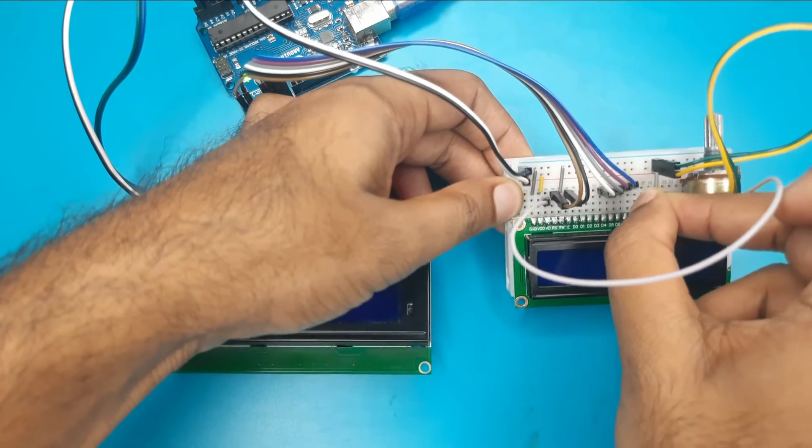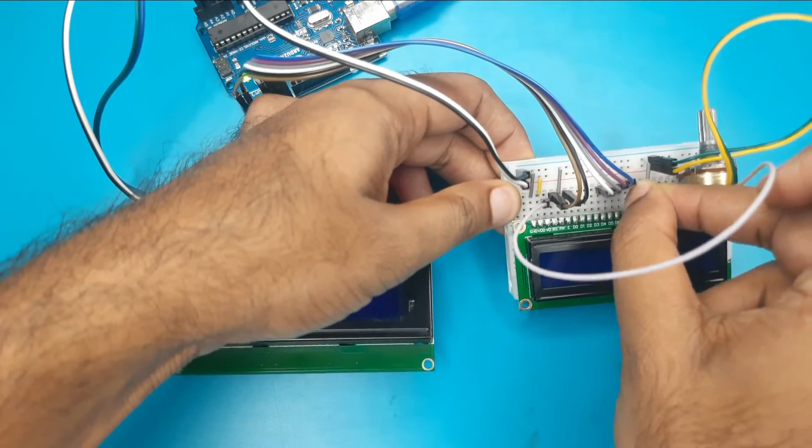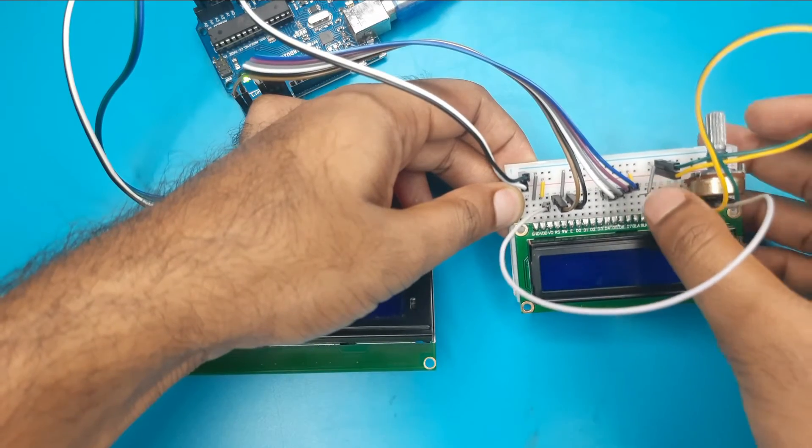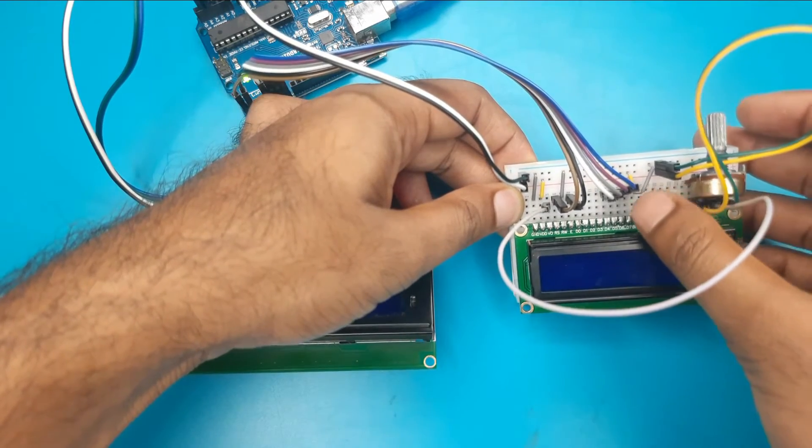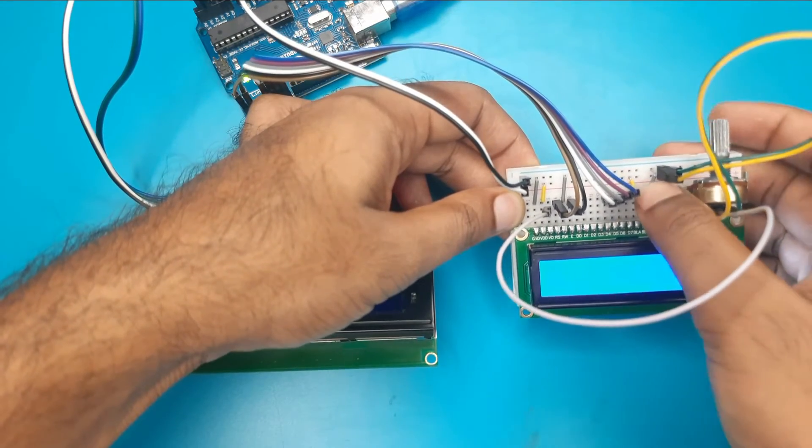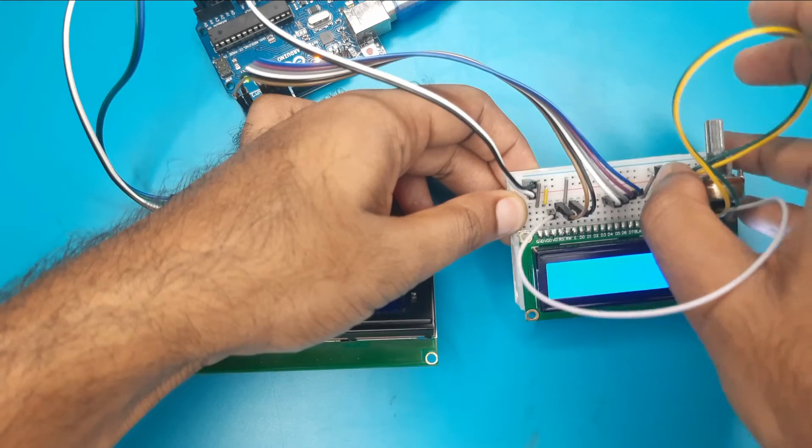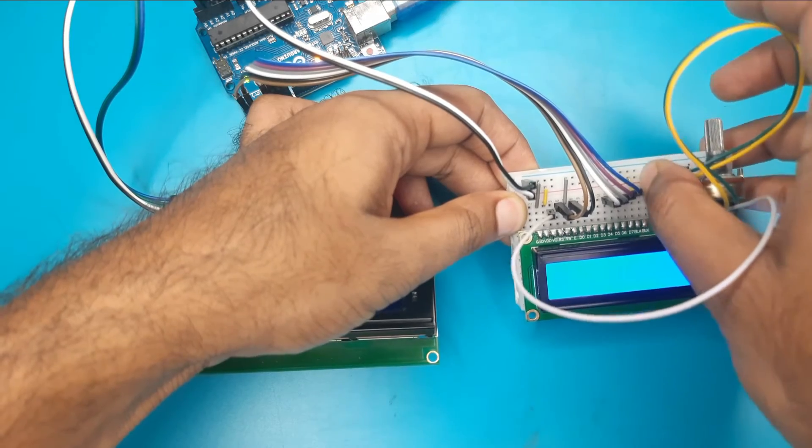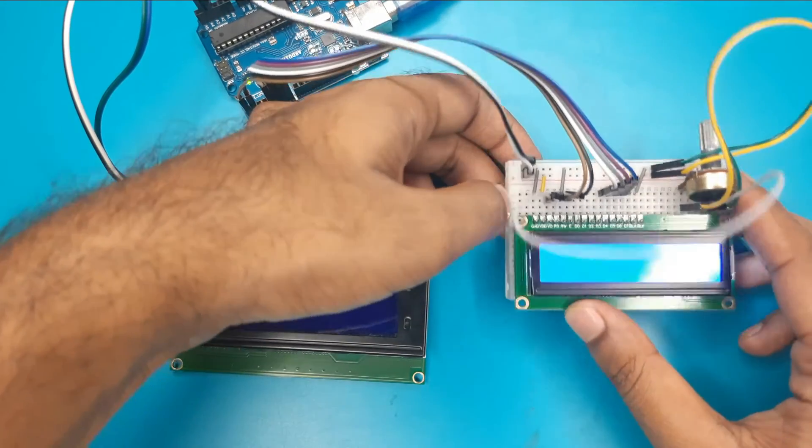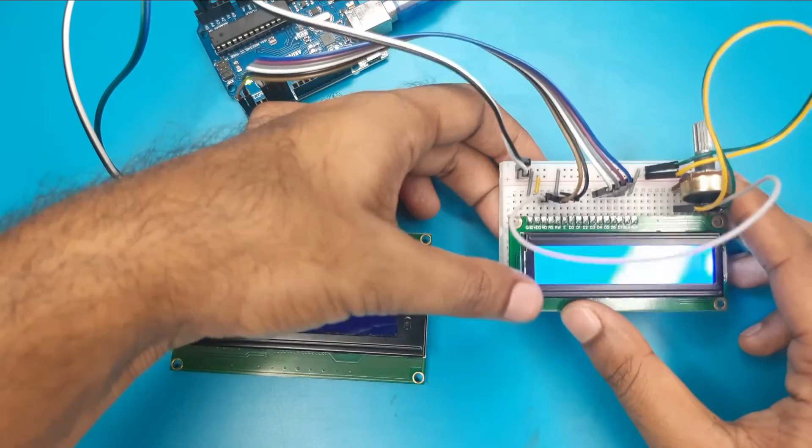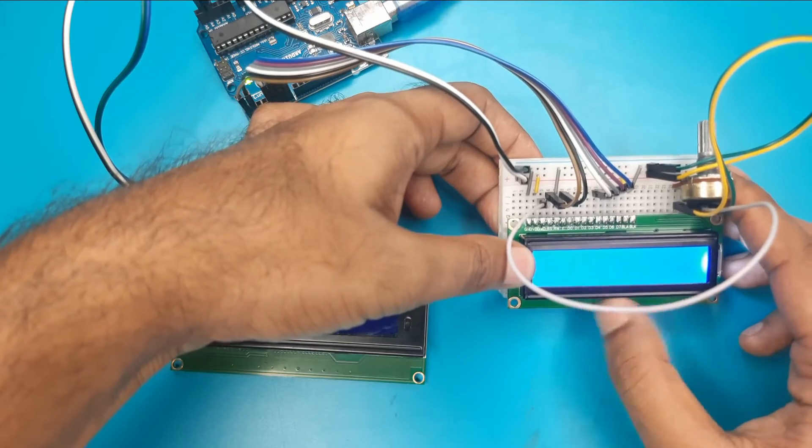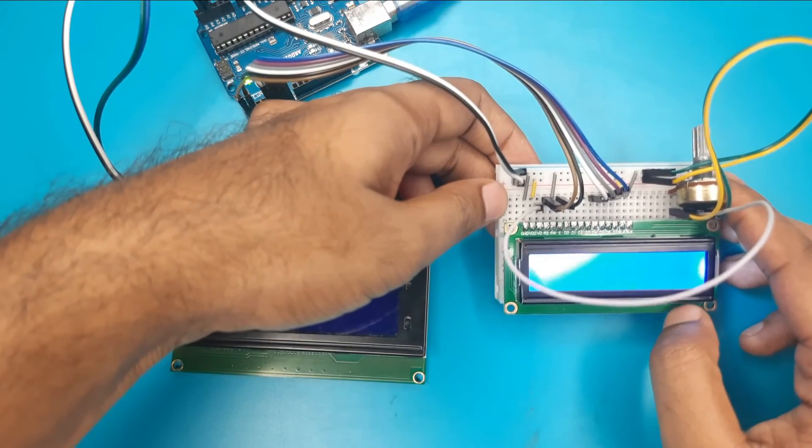So we need to connect the 15 and 16 pin. The 15 pin will connect to the VCC and the 16 pin will connect to the ground. Now, we are looking that the backlight of this LCD is turned on.